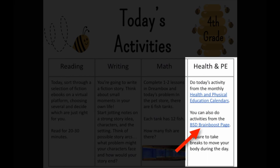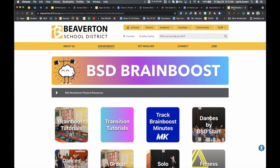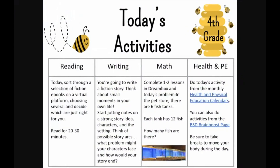You can also do activities from the BSD Brain Boost page. Clicking that link takes you to a fun collection from Beaverton teachers — and maybe kids you know — featuring dances and brain breaks you can do at home. We want to make sure you're taking breaks throughout the day and moving your body. Have fun!